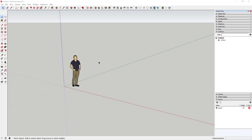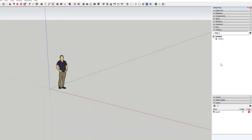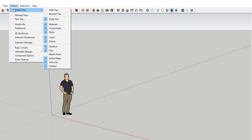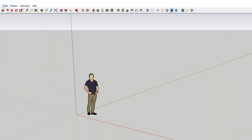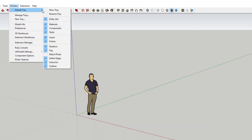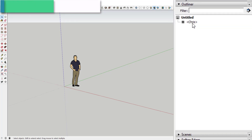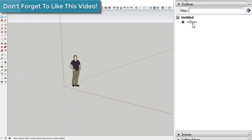The Outliner is a section found in the tray on the right-hand side of your screen. If you don't have the tray, you can go up to Window and under Default Tray you can just click Show Tray, and one of the options in here is the option that says Outliner. Basically, the Outliner lists all of your groups and components and the ways they're grouped in your model.